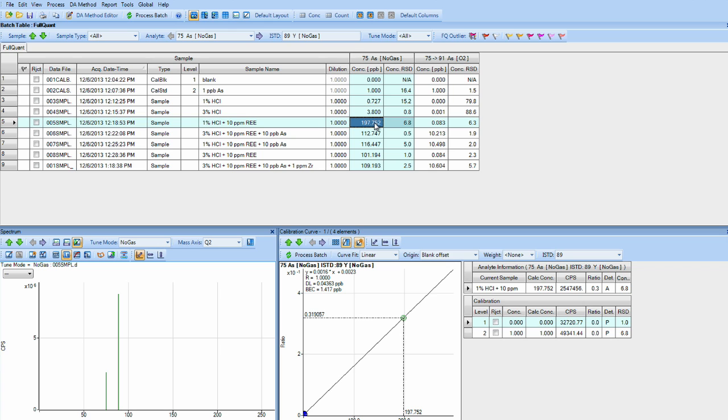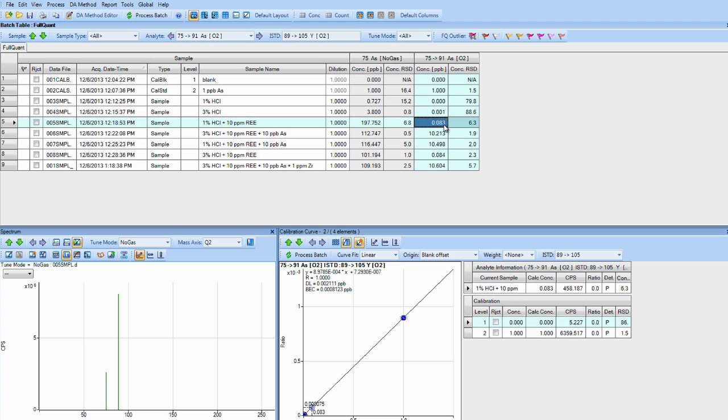Now the more interesting modes. In one percent HCl with 10 PPB neodymium and samarium or REE, we get about 200 PPB arsenic in no gas mode. However, in the mass shift mode from 75 to 91, we get about 80 PPT.